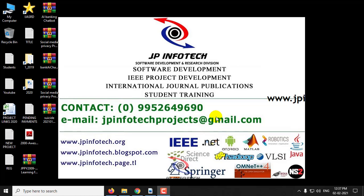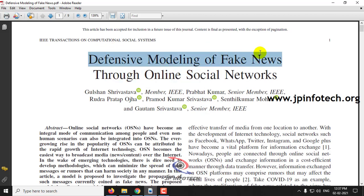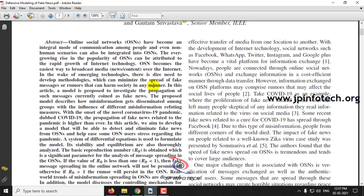Hi, in this video we are going to see a Python project entitled Defensive Modeling of Fake News Through Online Social Networks. In this paper,